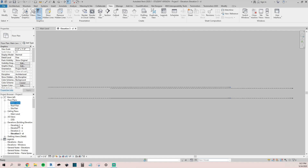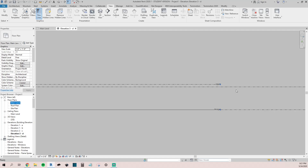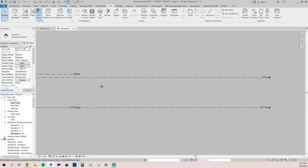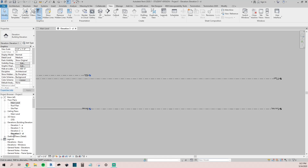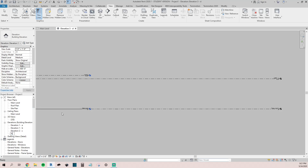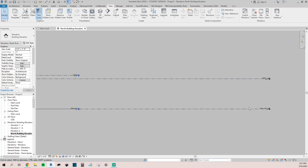So now I'm in my north elevation here. We'll go ahead and change the name — all you have to do is right-click, Rename, and we'll just call this 'North Building Elevation.' For majority of models you will see there's a temporary Level 1 and a CNPY level.